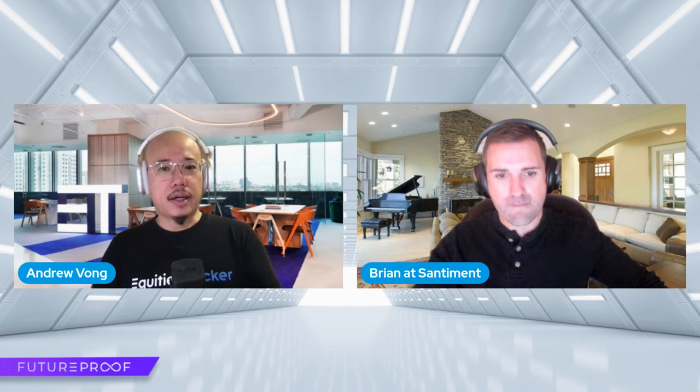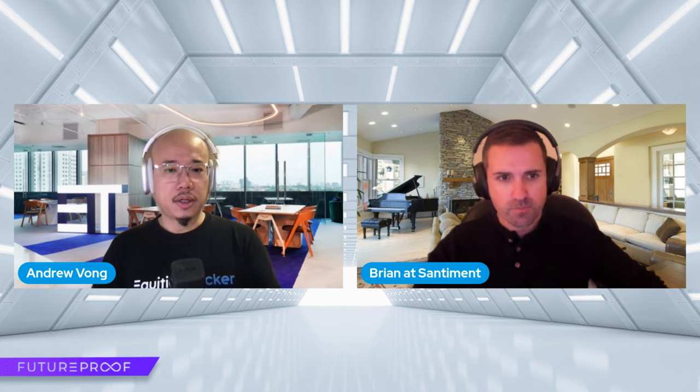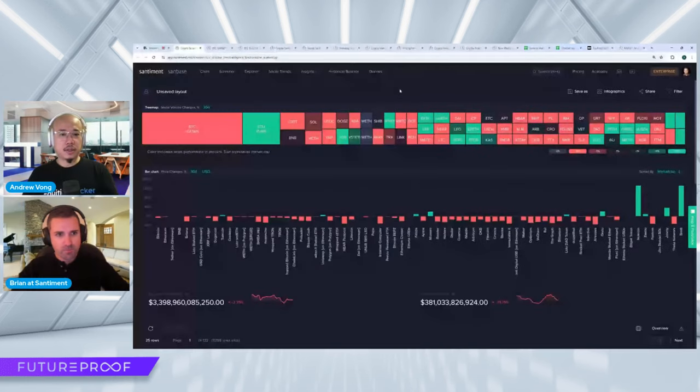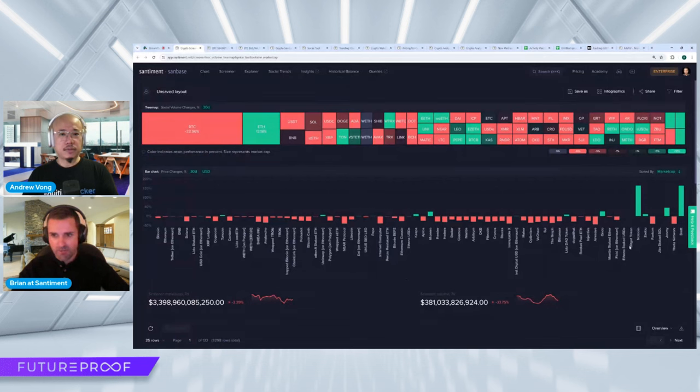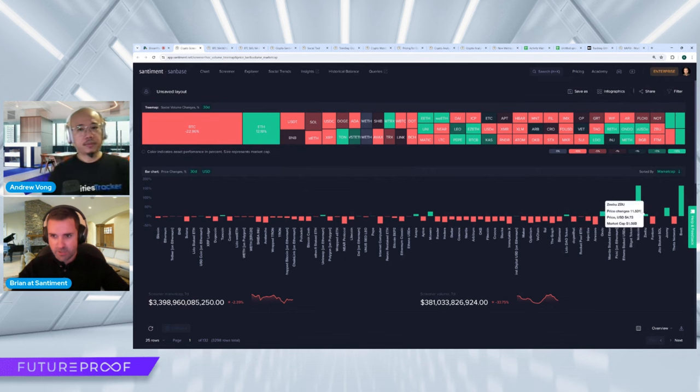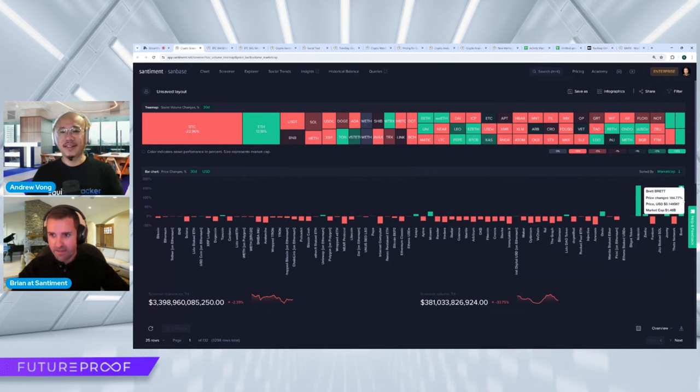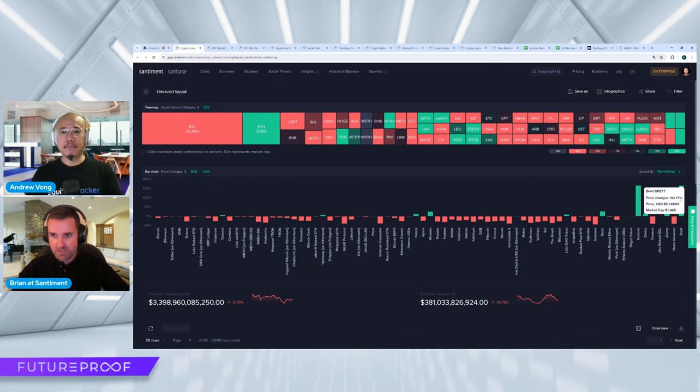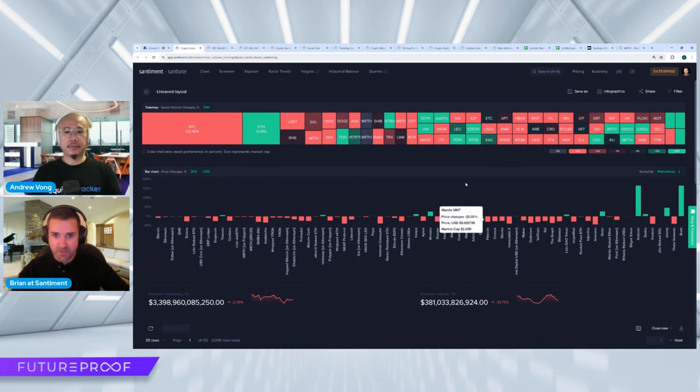Interesting. Shall we look at some charts to see what's actually going on? Sure, let me know if you can see my screen. Yeah, coming on, there we go, looking good. So this is the last 30 days of performance.